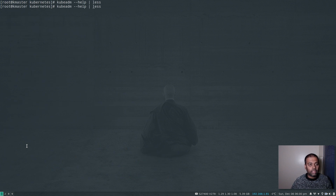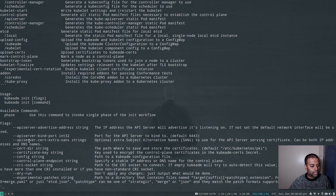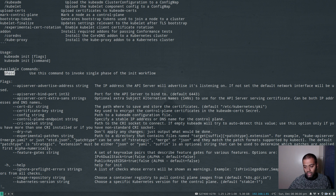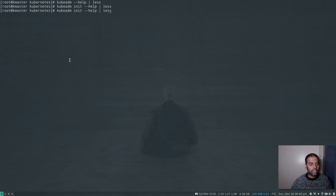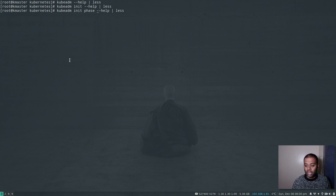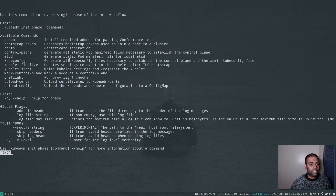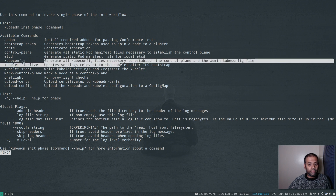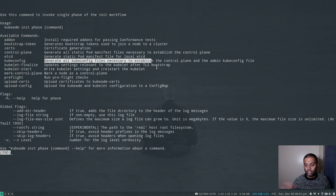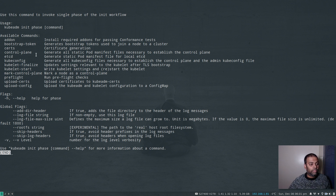Let's look at the help for the init command: kubeadm init --help piped to less. There's an available subcommand called 'phase'. kubeadm init goes through a series of phases, and we're interested in the phase that generates the kubeconfig file. Looking at the available commands for the phase subcommand, we'll use 'kubeconfig', which generates all kubeconfig files necessary to establish the control plane and the admin kubeconfig file.